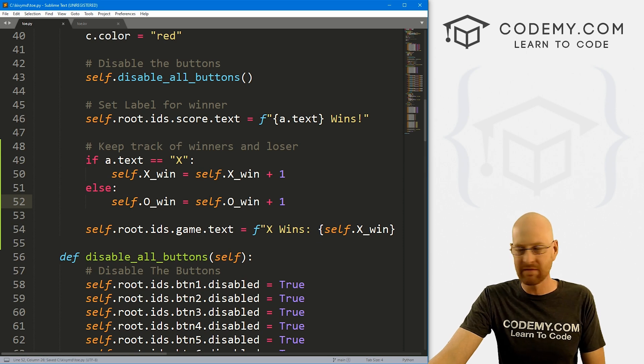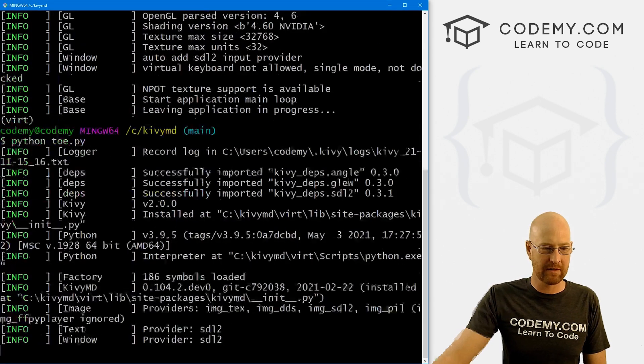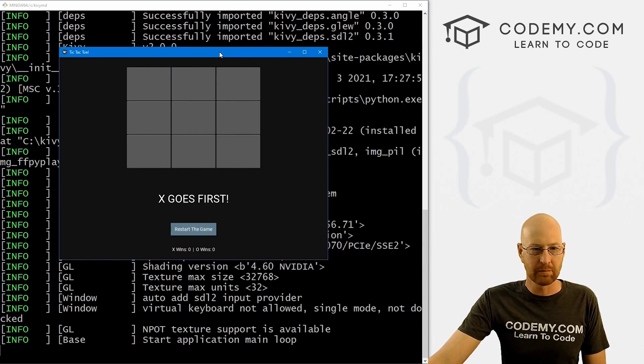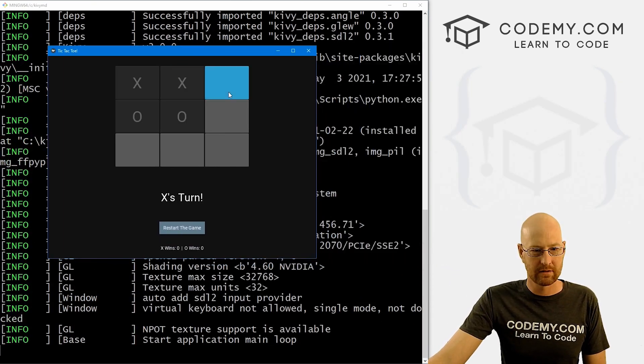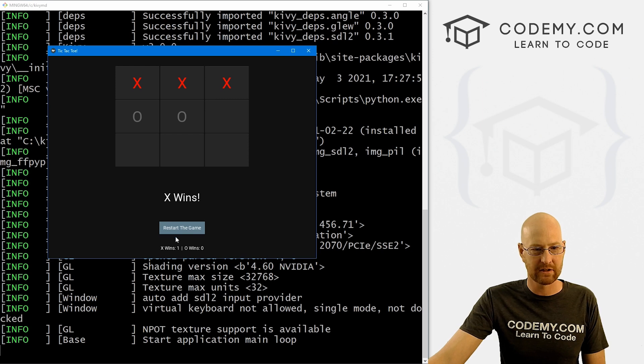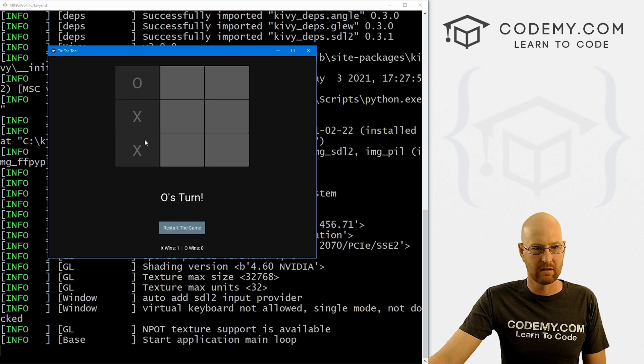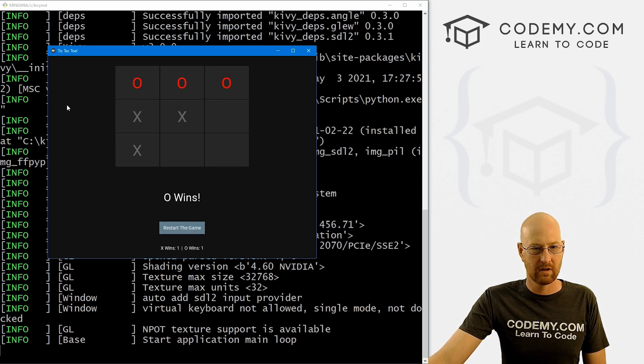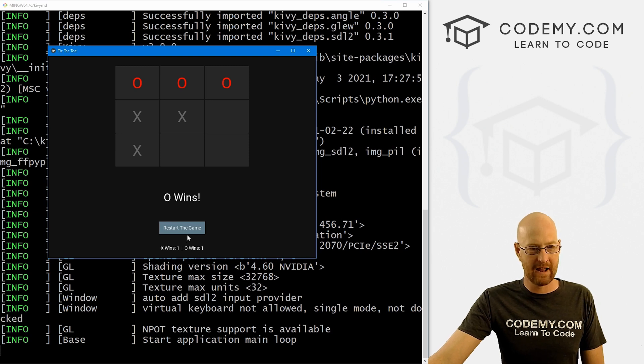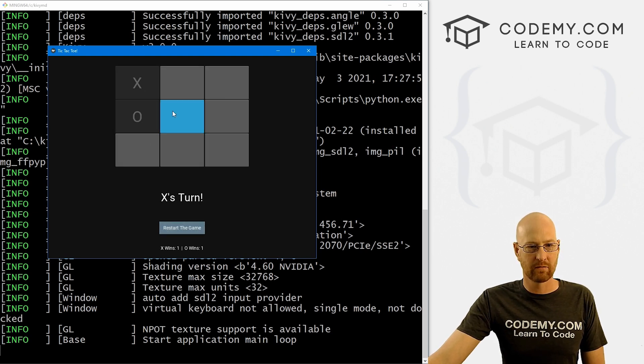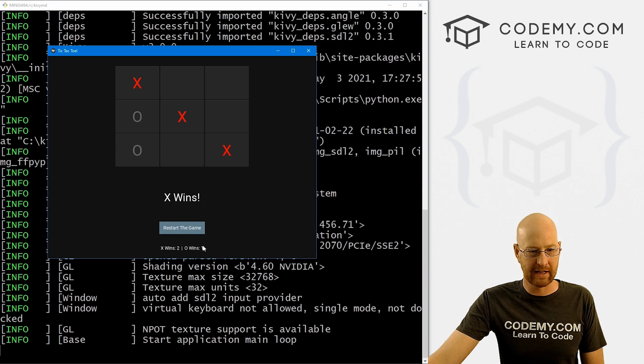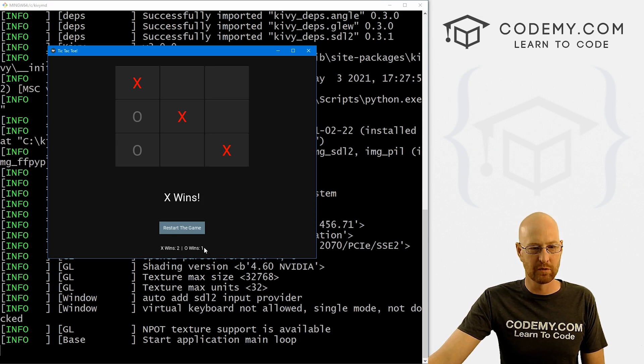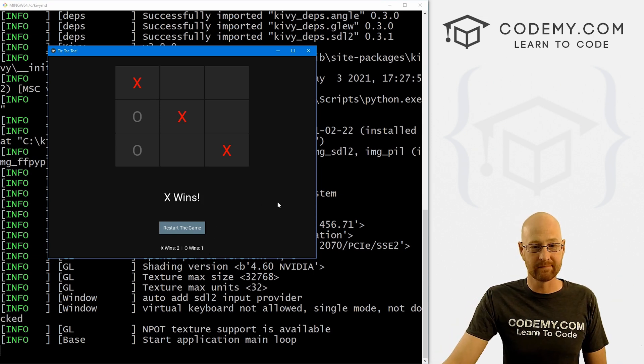Let's go ahead and save this and run it. See if that worked. Head back over here, Python toe.py. Let's play some tic-tac-toe. So boom, x wins one down there. That looks good. Play again. So, oh, wins down here one to one. And it looks like it works. So if we boom, play again, x wins two, o wins one. And that's all there is to it.